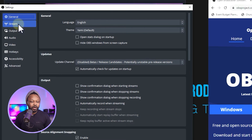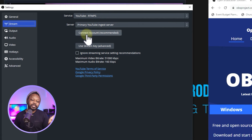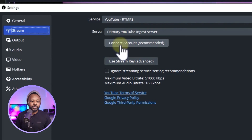Back in Settings under Stream, there are two ways to connect your YouTube account to OBS. The first is connecting directly through this tab; the second is scheduling your stream inside YouTube, copying the stream key, and pasting it into OBS — which is not the best way. We're going to use the best way: connecting our YouTube channel directly to OBS so we can manage everything from OBS.